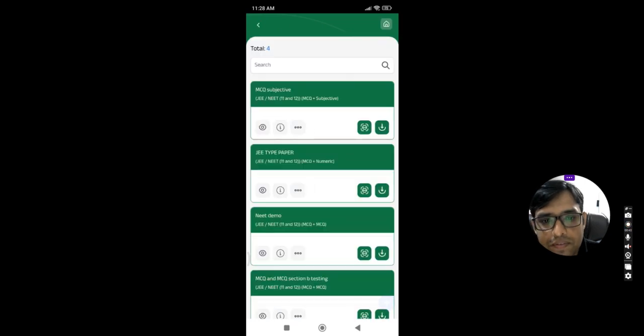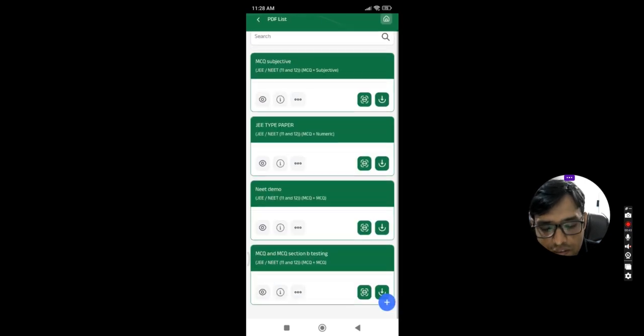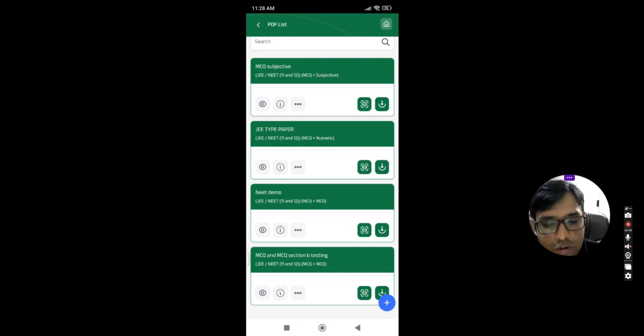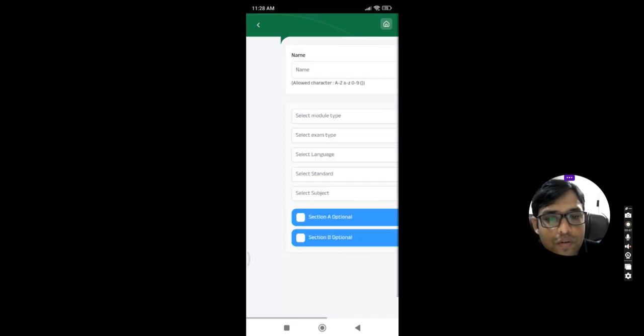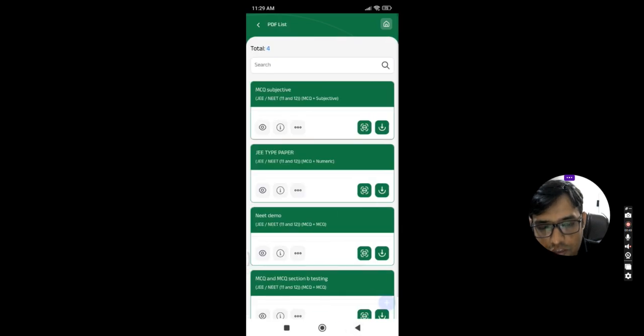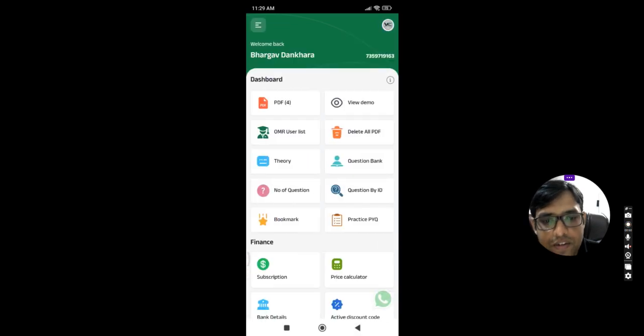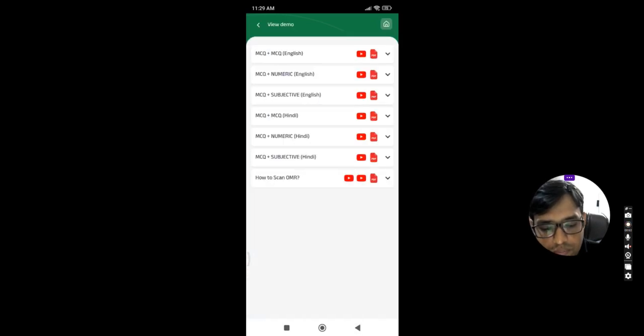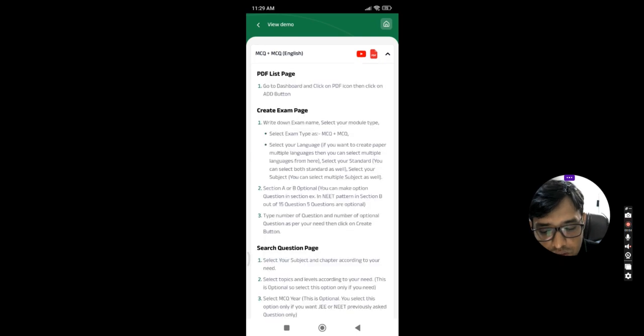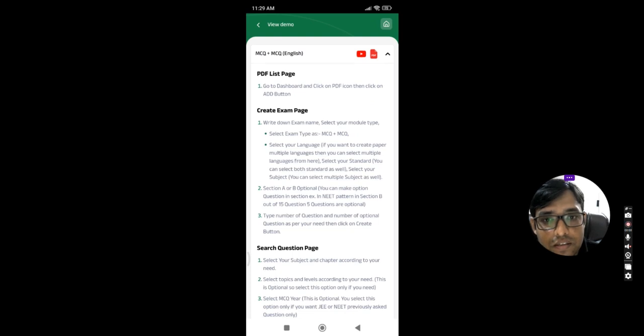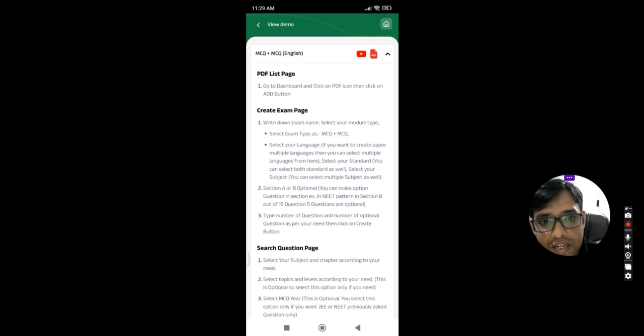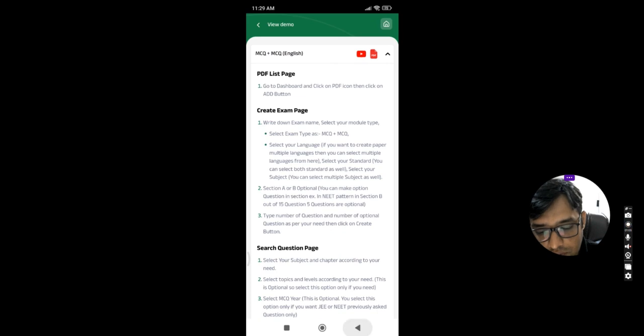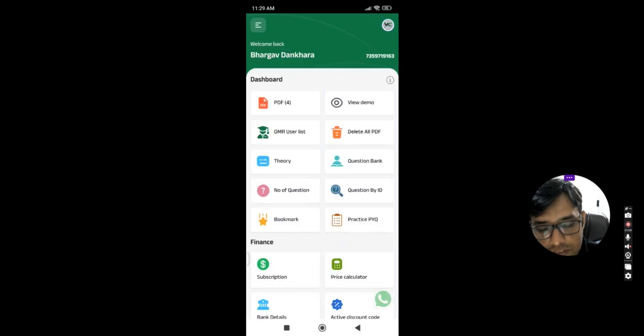Click on the PDF. This is where we can generate a PDF by clicking on the plus icon given below. You can generate a PDF from it. View Demo means if you want to know how to use this application, you can view the video, PDF also, you can check it out how our application is working.